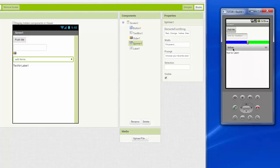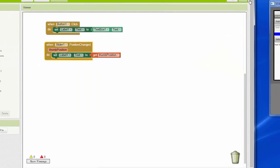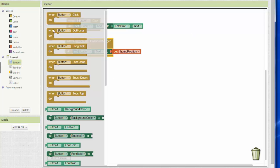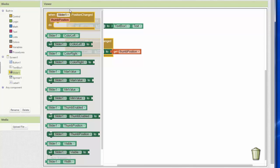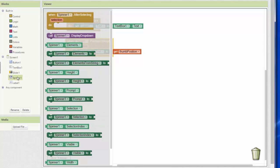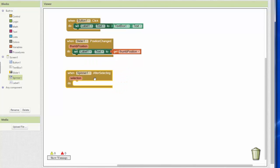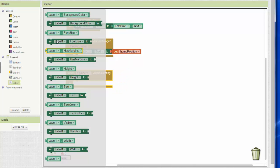So what I want to do is when someone chooses something from the spinner, I want to transfer that down to our label, our output. So back to the blocks we go. And just as we did for the button, for the button we said when button one is clicked. For the slider we said when the position is changed. For the spinner we say after selecting.